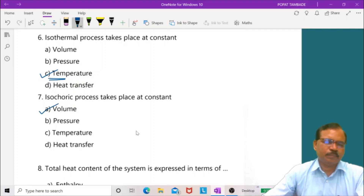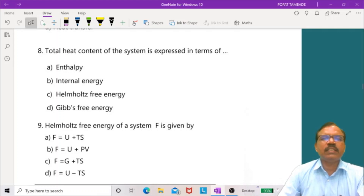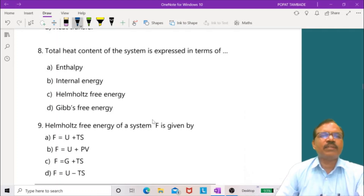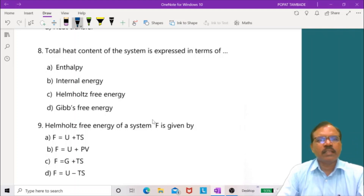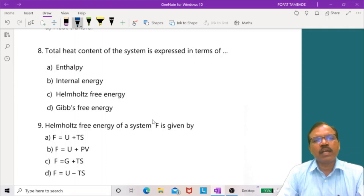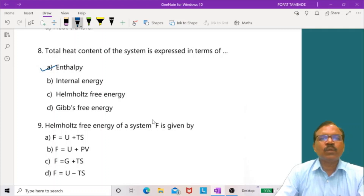Question 7: Total heat content of the system is expressed by enthalpy. Out of the four thermodynamic potentials — enthalpy, internal energy, Helmholtz free energy, and Gibbs free energy — enthalpy is related to the total heat content of the system. So enthalpy is correct.